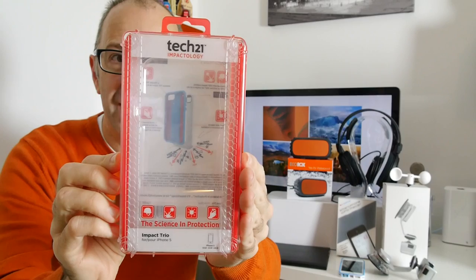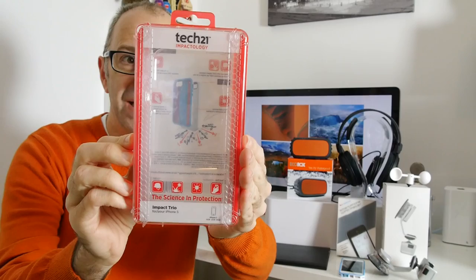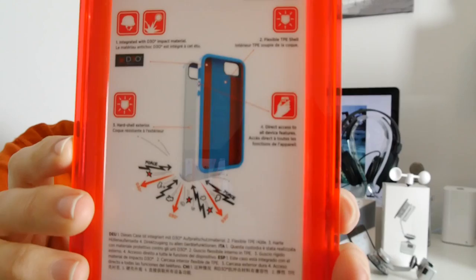I'm going to pop this back on the desk out of the way and the next product I want to show you is for the iPhone 5 or the iPhone 5S. Now I've reviewed Tech 21 products many times. This is the case to this one. This is their new Impact Trio. It's got a hard shell exterior and a flexible TPE shell. It also uses this D3O technology and I've shown you this in videos before but I'll give you a close up of that packaging.